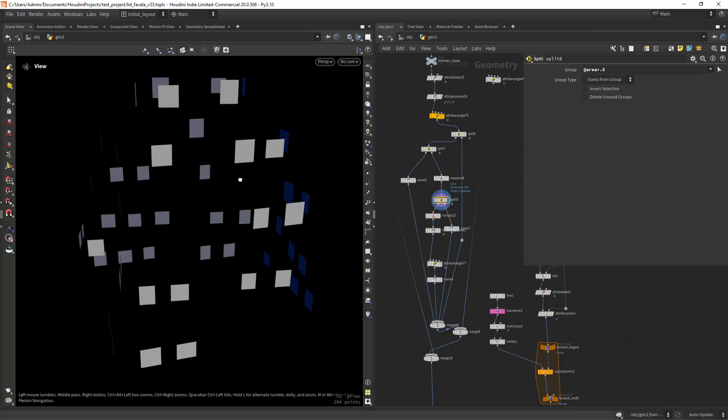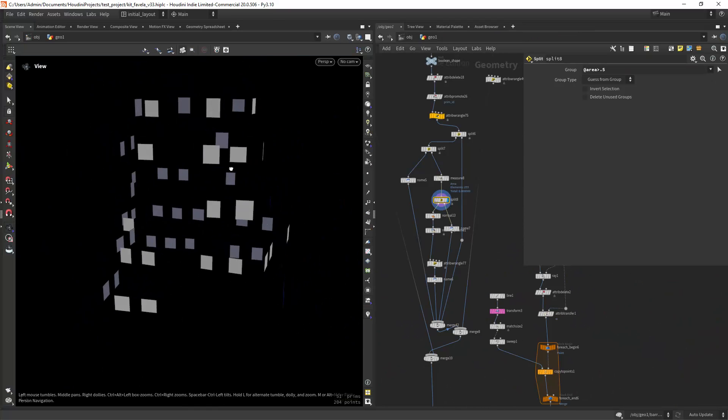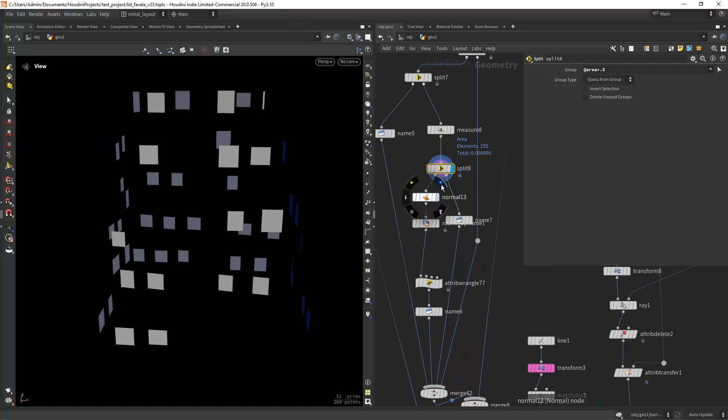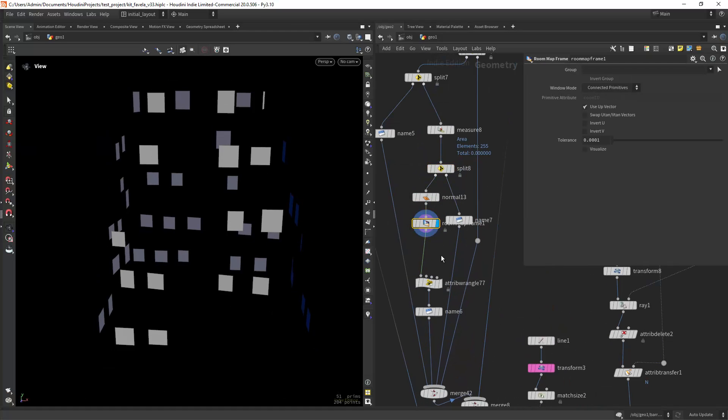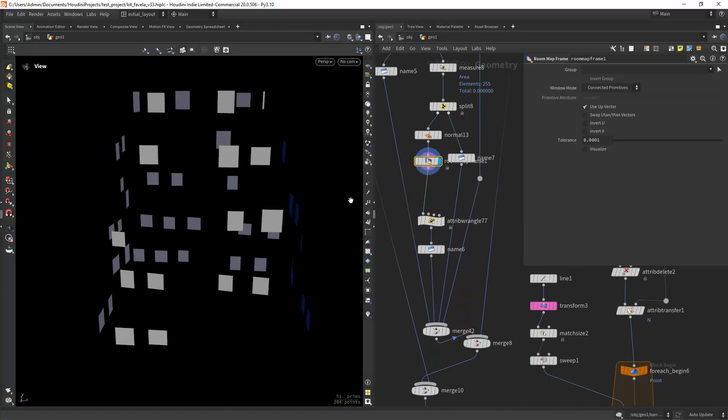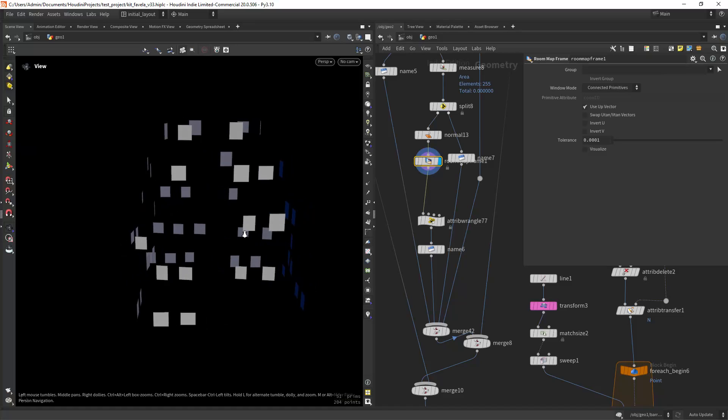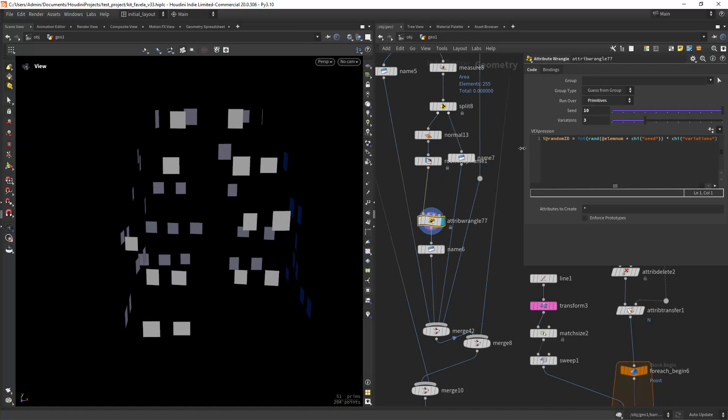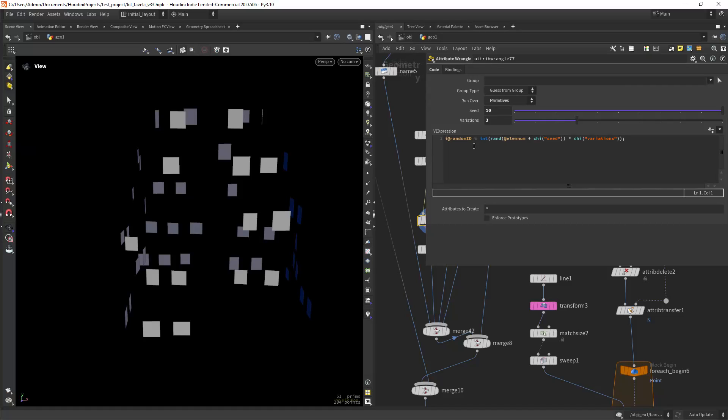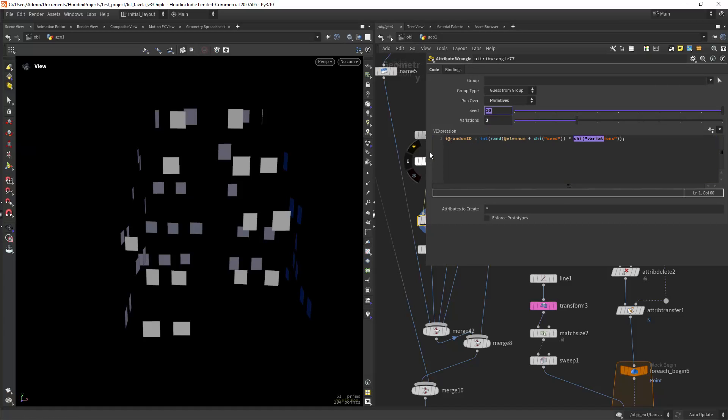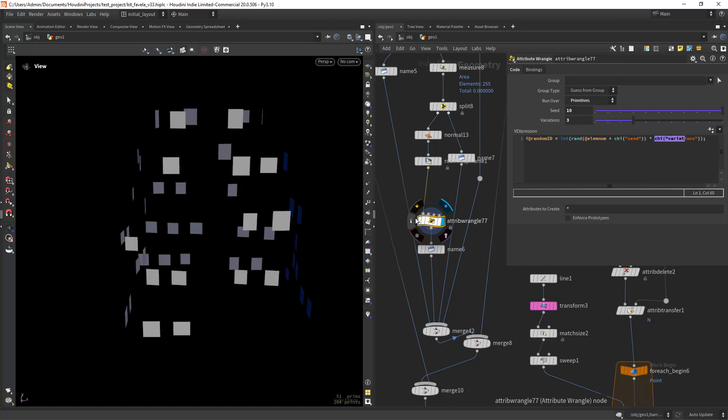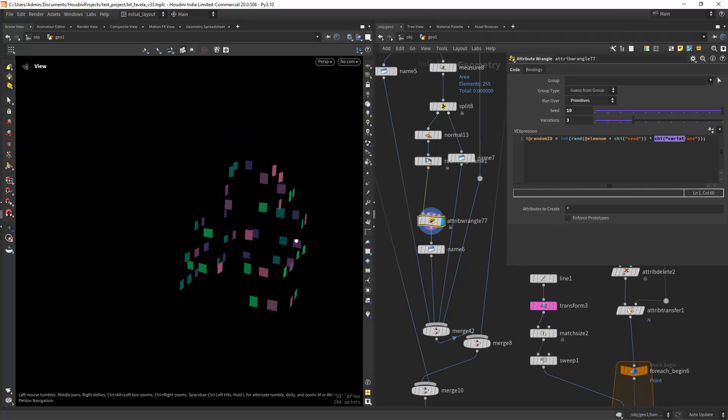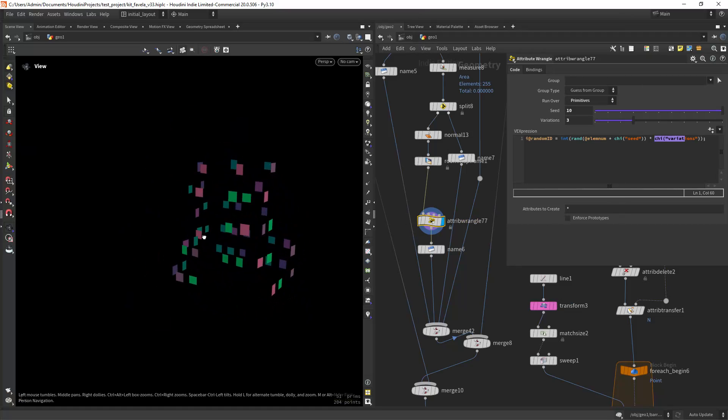Now we can use a similar logic to assign a different room texture to each window interior geometry. I am assigning a room map frame with default settings and in this wrangle running over each prim assigning a random integer value between 0 and 2. I only have three textures to use as an interior.